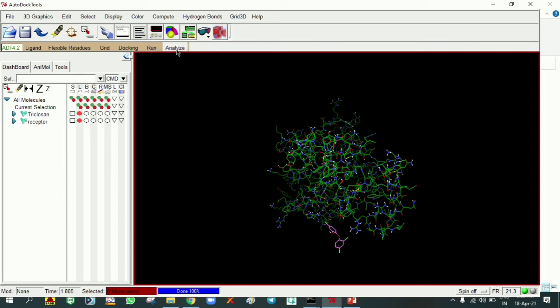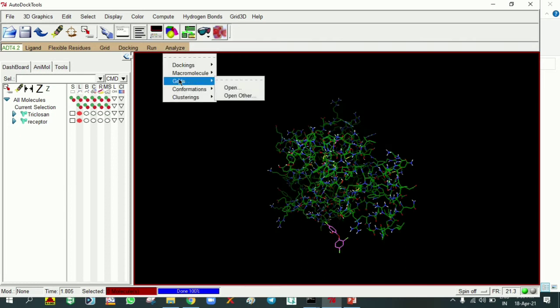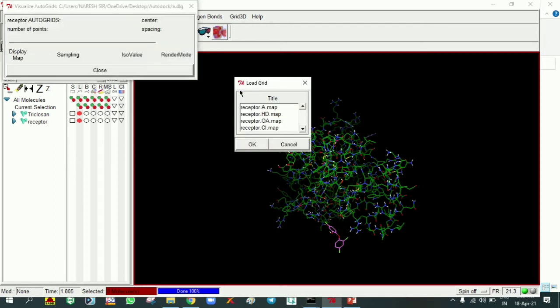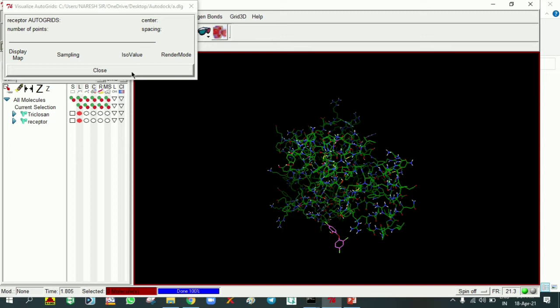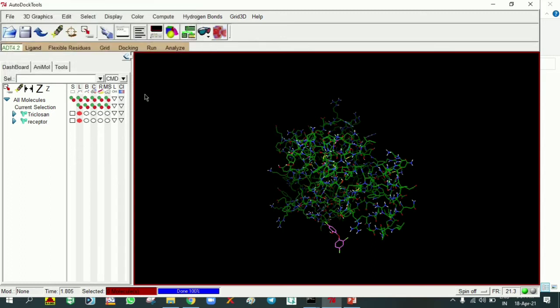Then go to the same Analyze, Grids, Open. The grid files that were generated in the folder are going to open. Click OK and close this one.